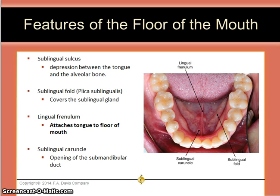On the floor of the mouth, we see the sublingual sulcus, which is a depression between the tongue and the alveolar bone. The sublingual fold, also known as the plica sublingualis, covers the sublingual gland.